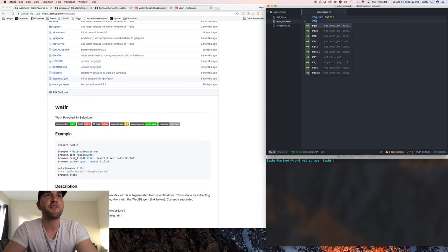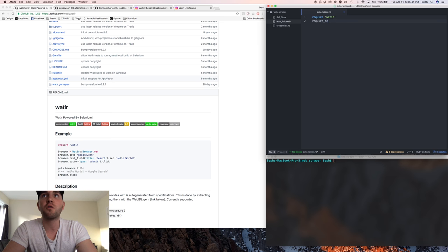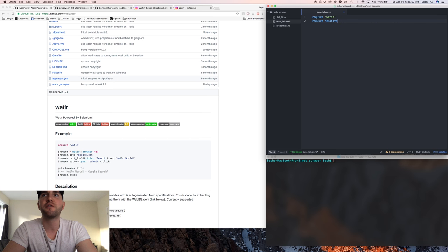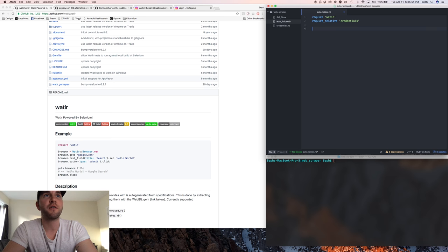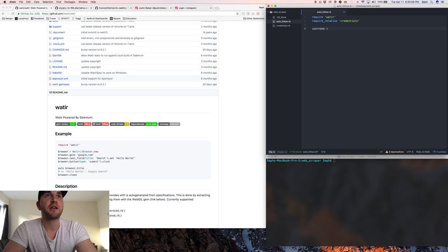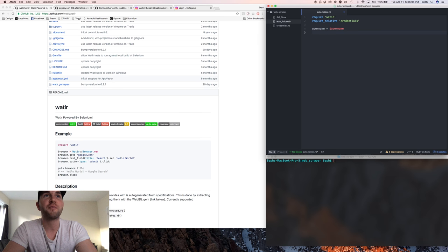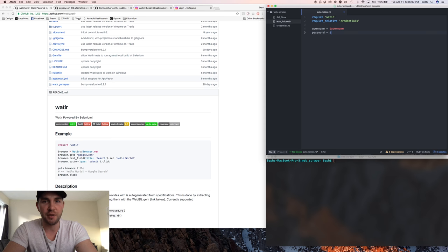The other thing I'm gonna do is because I have all my credentials in a local file, I'm gonna require relative credentials. I have them saved as global variables. So the variables we'll be using here, it's actually a lot harder than you think to type and talk because normally when I'm working I'm not talking and typing.